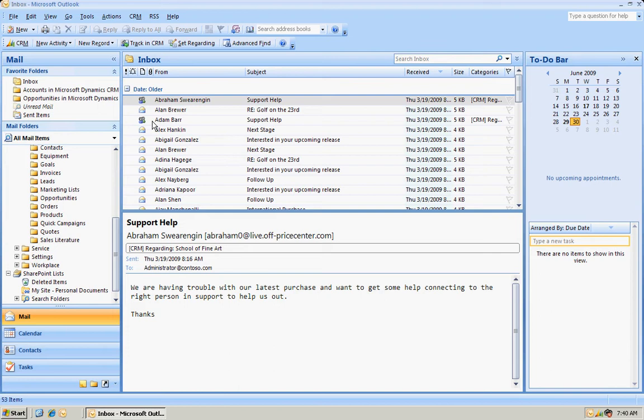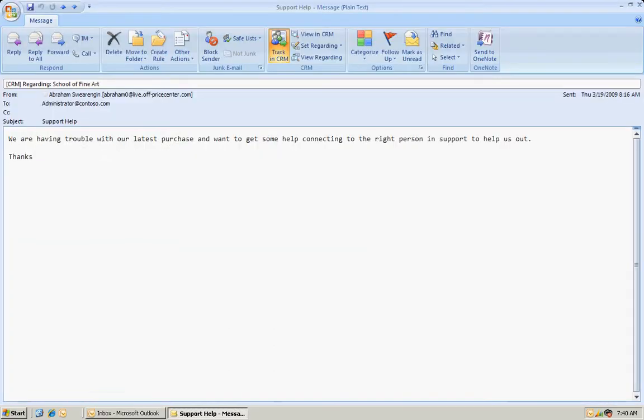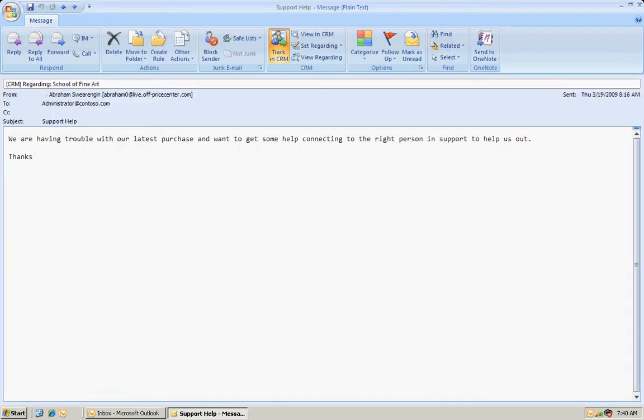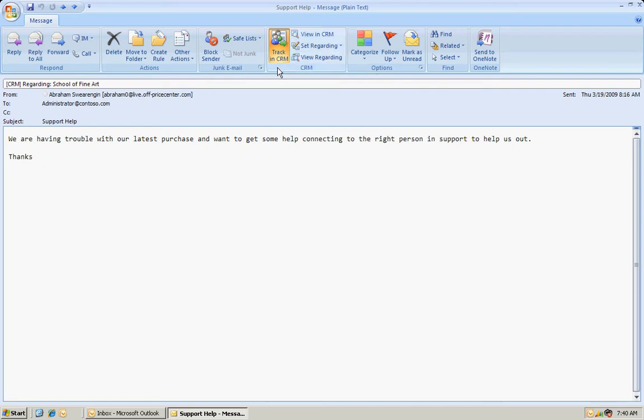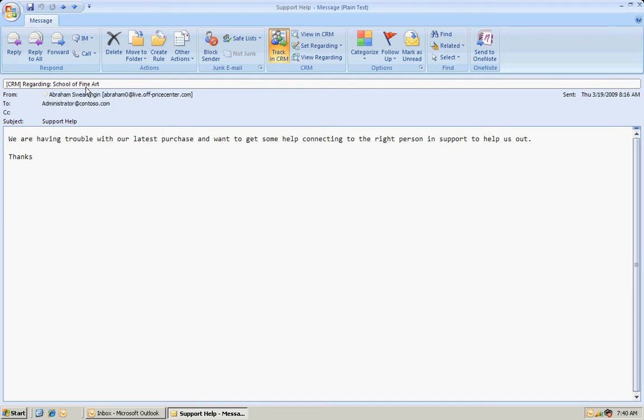Now this can be done automatically by the system, or it can be done manually by the user. It's quite easy to do. Let me open up this email here. So this email has been set to track in CRM. You can see it's already been assigned to an account, School of Fine Art.